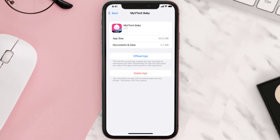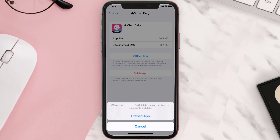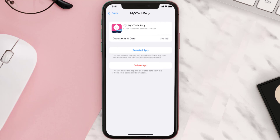Once you're on this screen, tap on Offload App and tap again to confirm. It'll take a bit to process, and then a Reinstall button will show up — simply tap on it to reinstall the app.